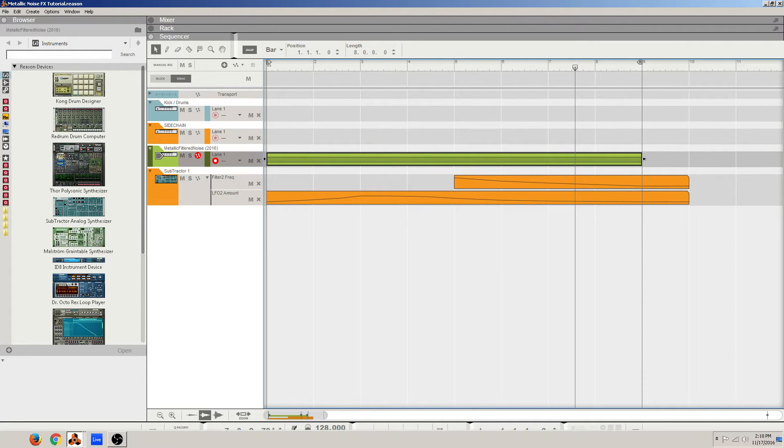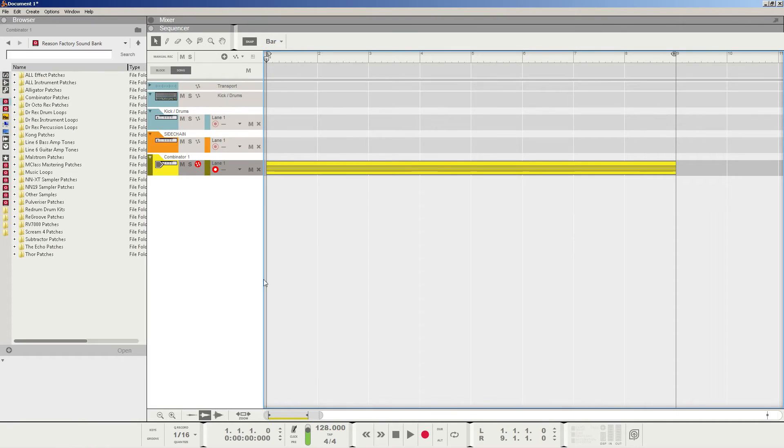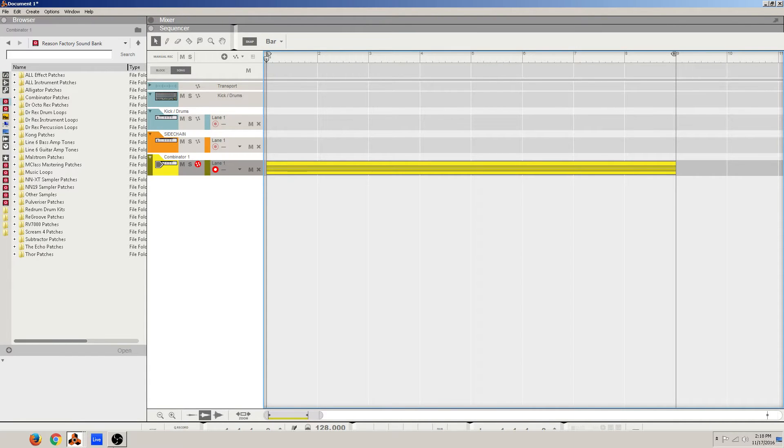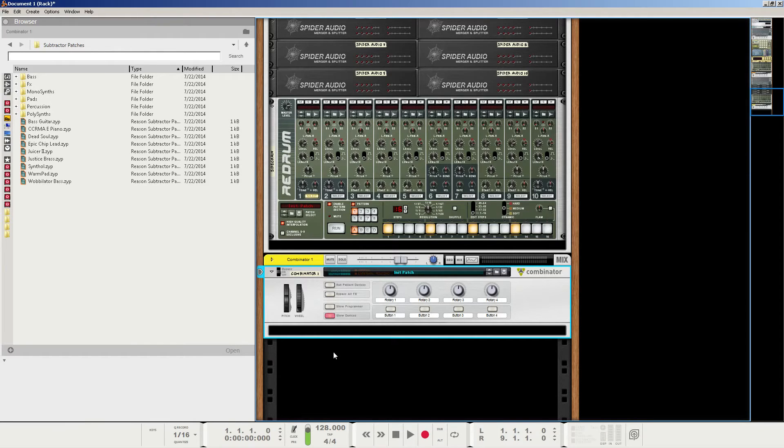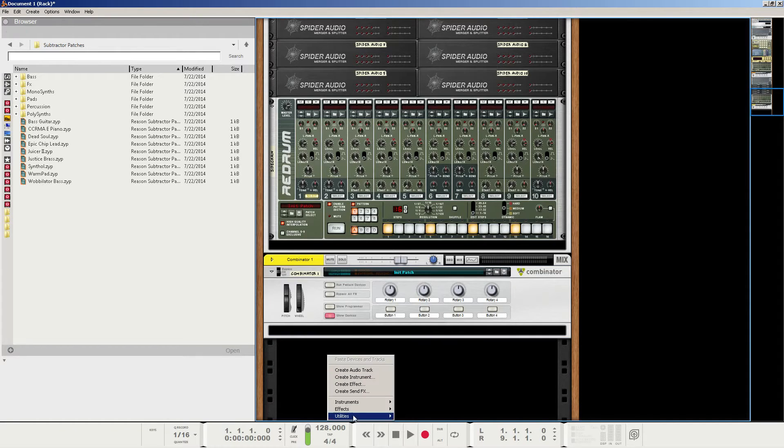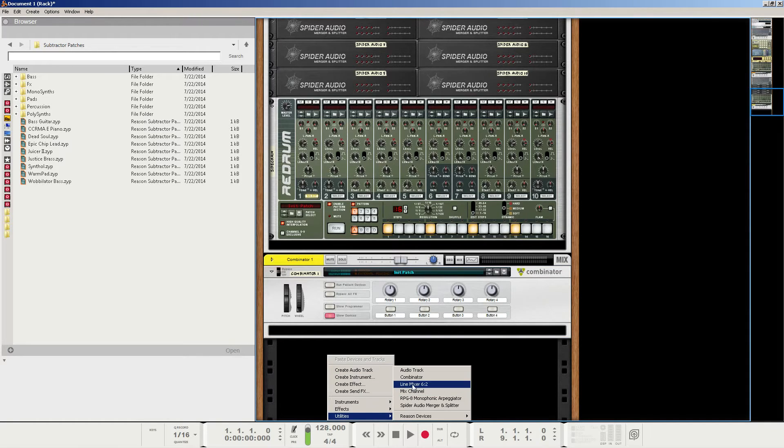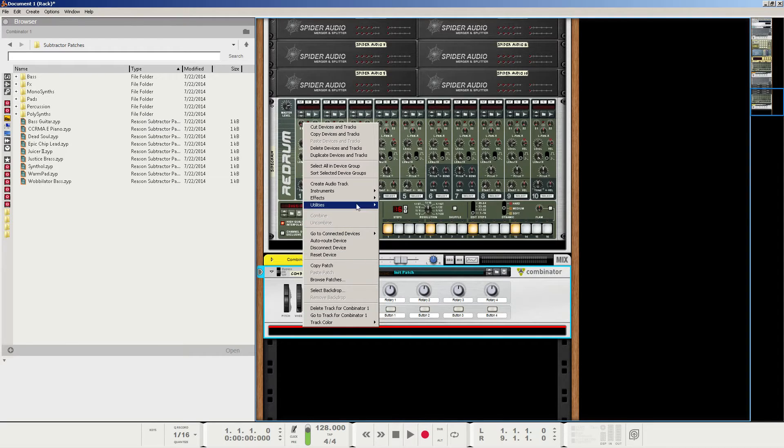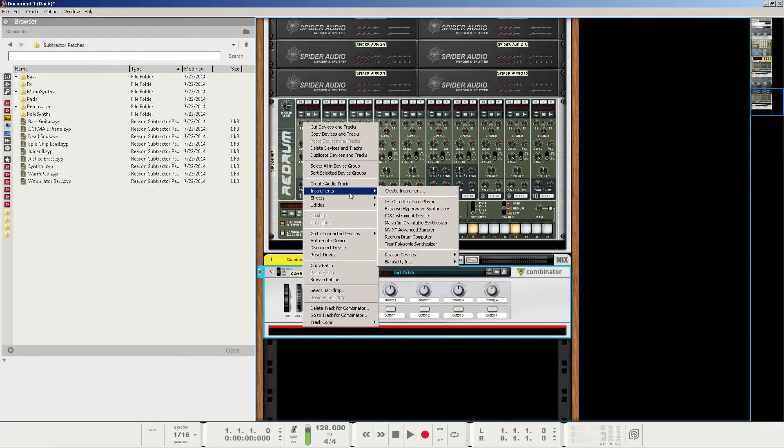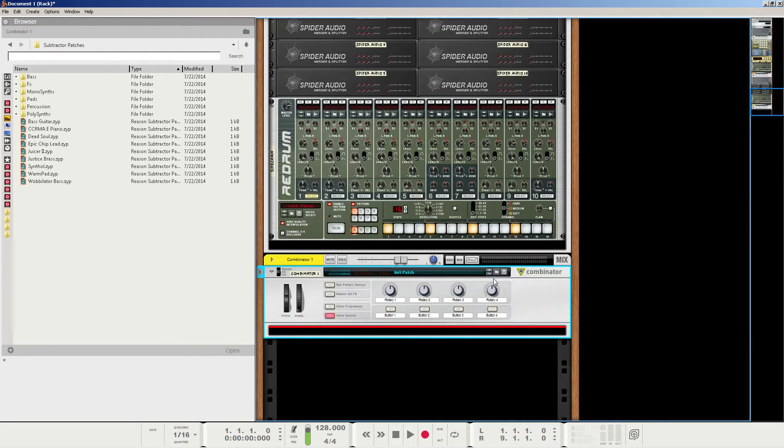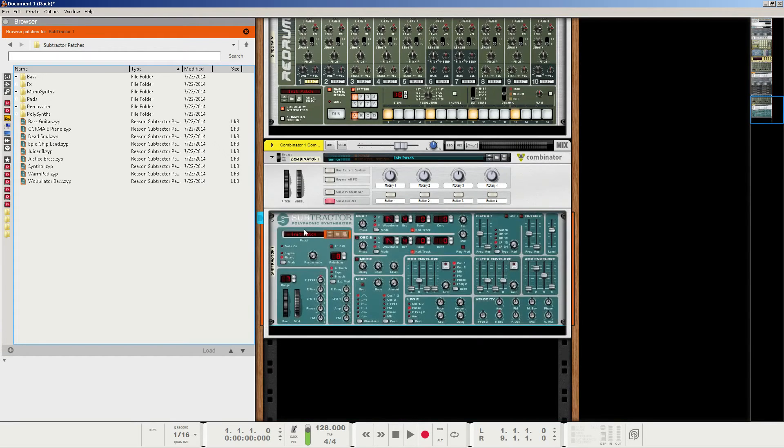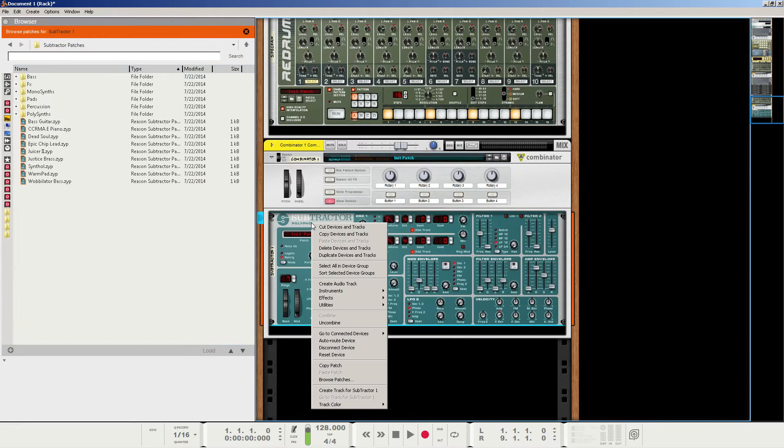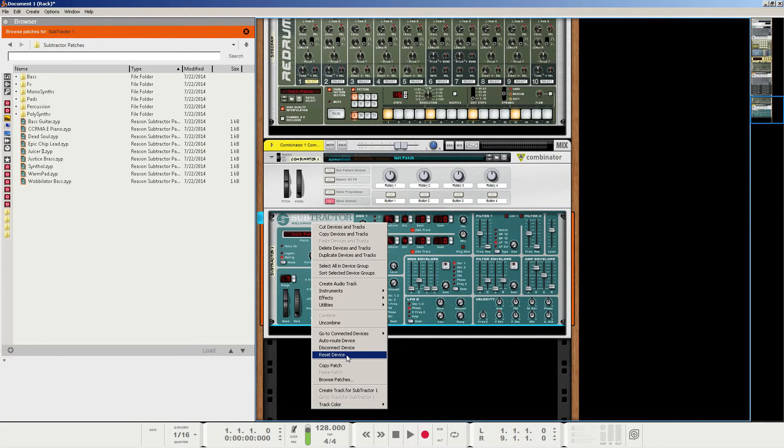But in my new project, I do have the notes copied and pasted here for time's sake, and in my new rack, I have a combinator created, so just right click, create a combinator. In the combinator, let's right click and create an instance of subtractor. Make sure to right click on it and reset the device or initialize patch, depending on what version of Reason you're using.